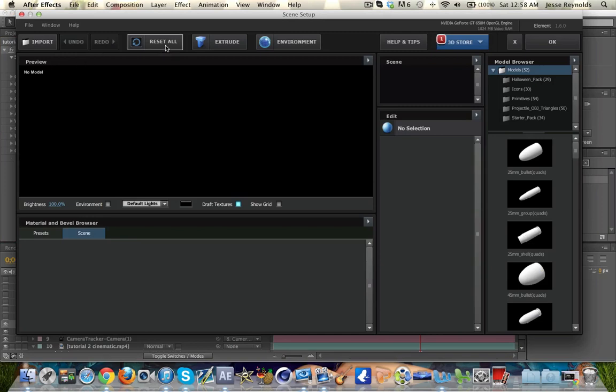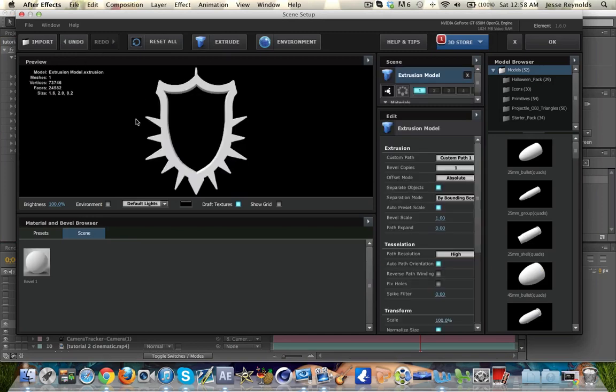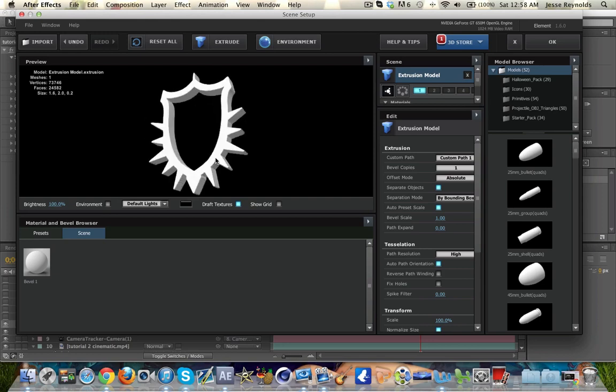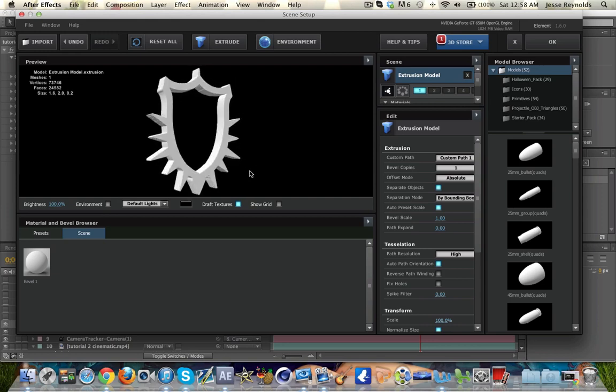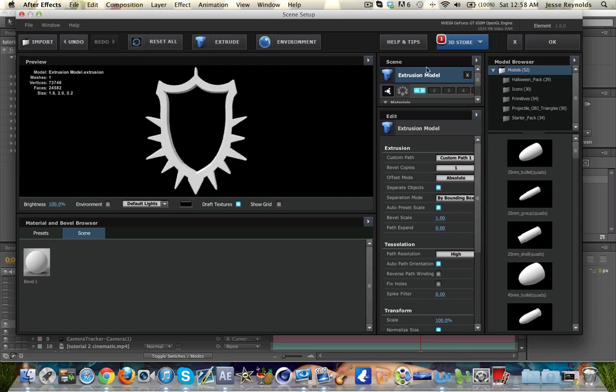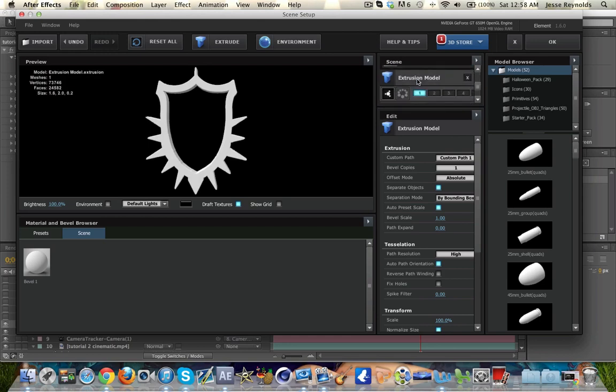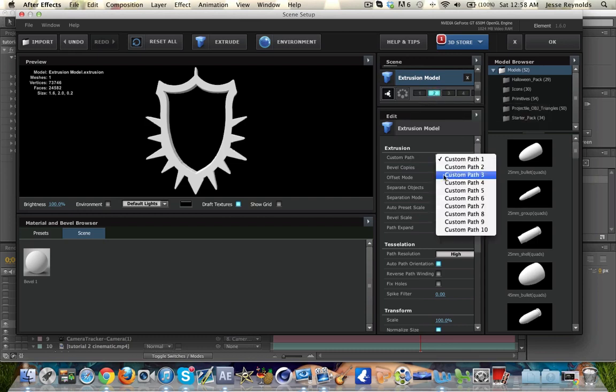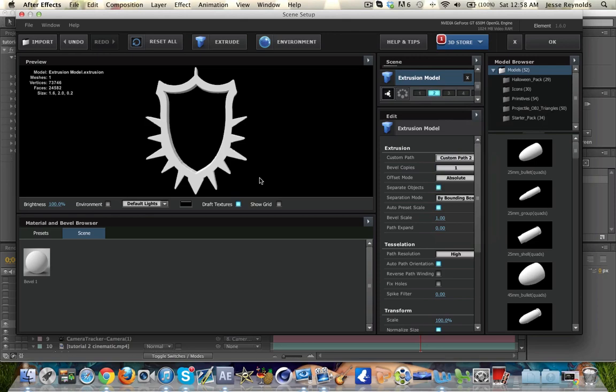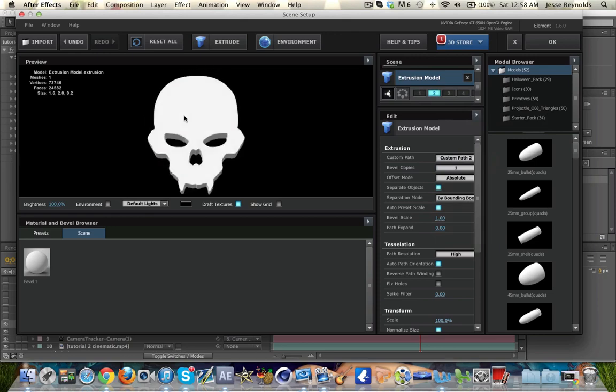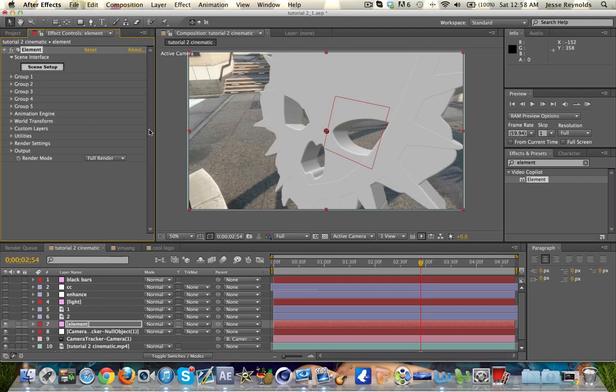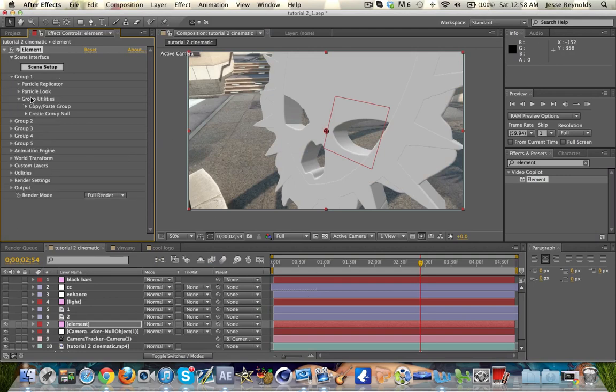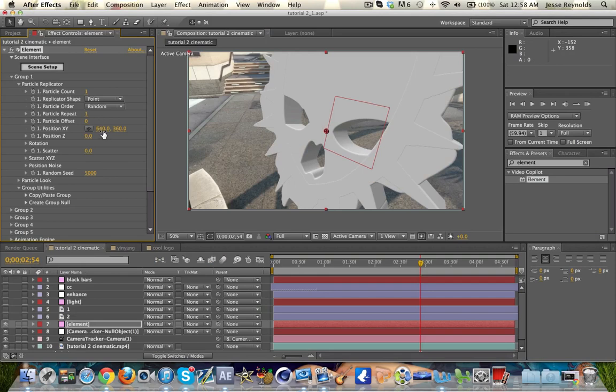We're going to go ahead and extrude, and we're going to get this looking thing. Looks all right, some edges are rough but that's okay. Now duplicate that extrusion model and put it on Group 2, and then under Custom Path here put it on Custom Path 2 and you'll get your other mask out. Now you have your two masks. Go ahead and click OK and get out of that.